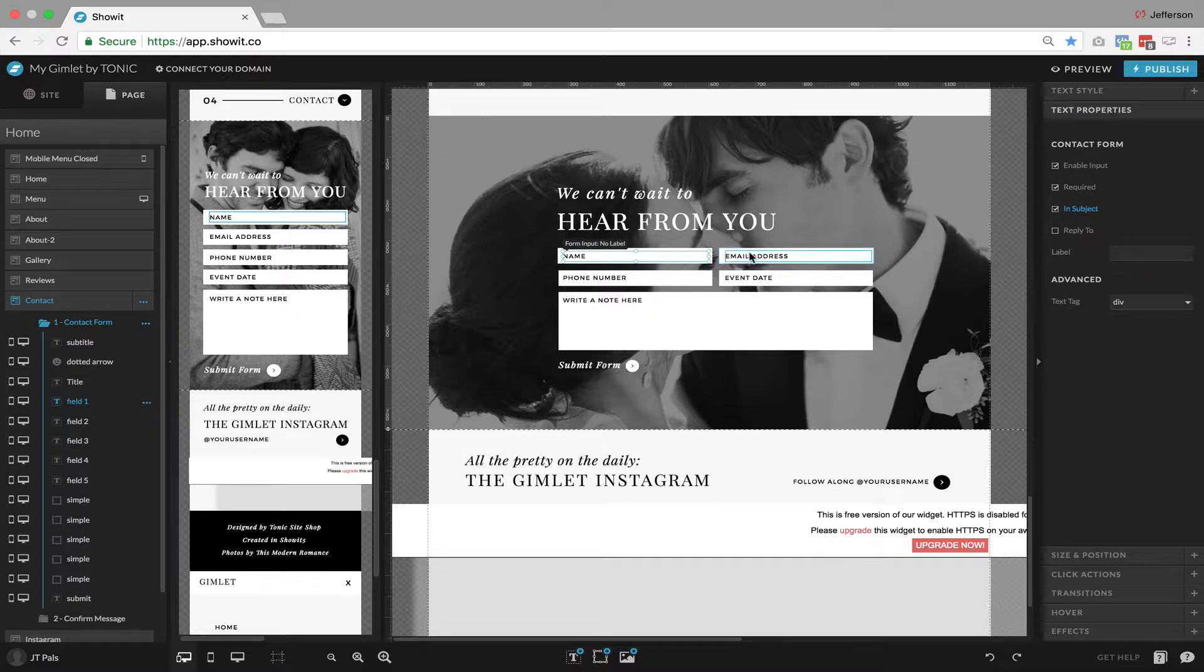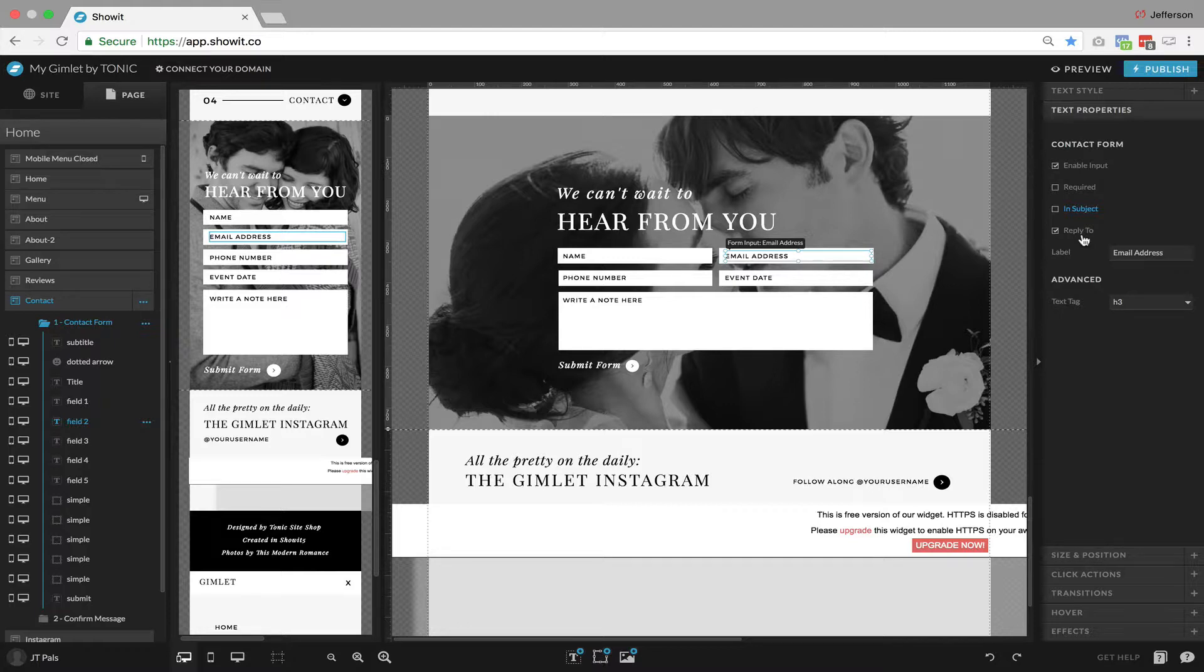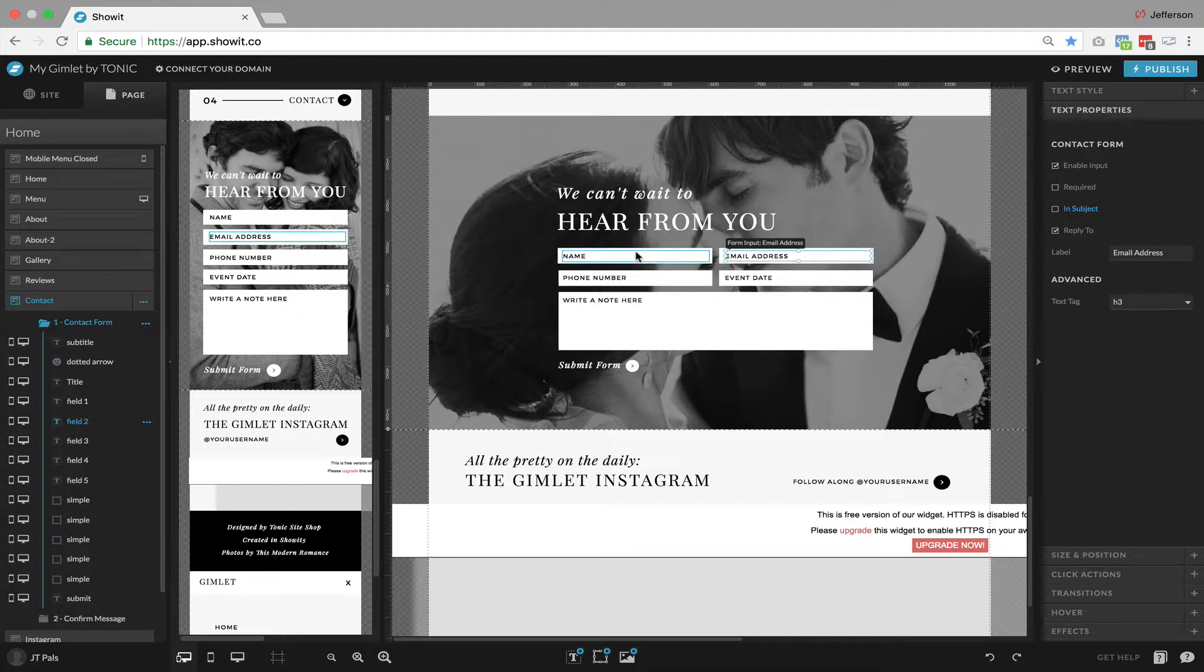So, for example, the email address field does have reply to checked, which would make sure that when the email is received by the website owner that they can just click reply, and it will use the email address that was entered in as the reply to email address.